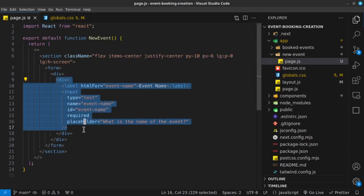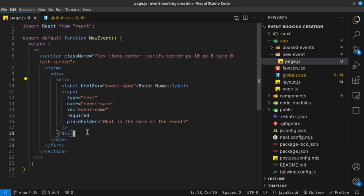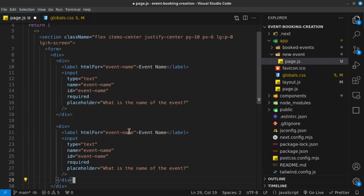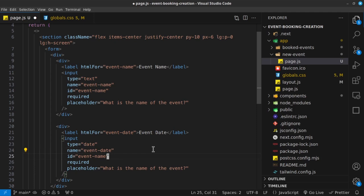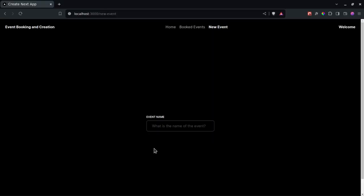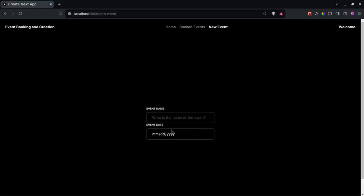Now let's go back inside our page.js and copy this div and paste it below. This is going to be event-date. The input type is going to be date, the name is event-date, the ID is event-date, and the placeholder says 'What is the date of the event?' Let's save it and see how our inputs appear.